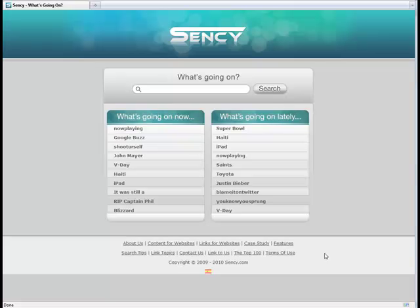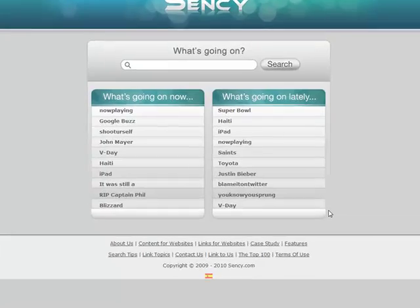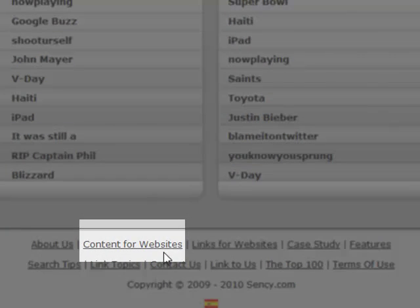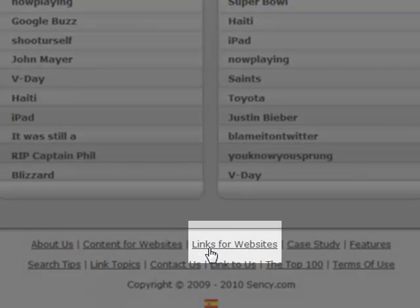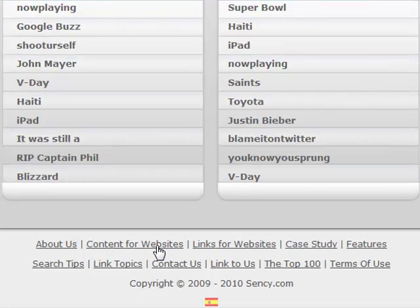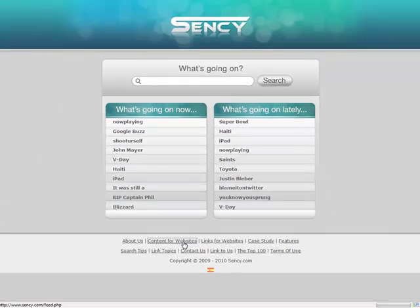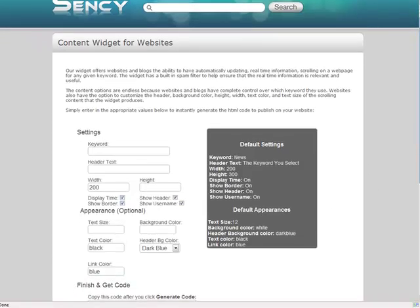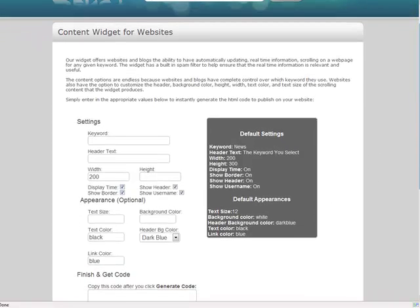Scentsy.com offers two unique services: one is content for websites and the other is links for websites. Let's look at content for websites. If I click on here, Scentsy provides a step-by-step method on how to add a widget for your website.